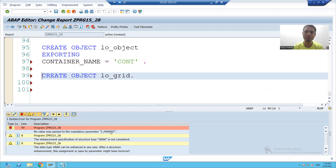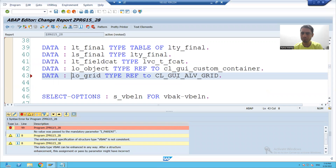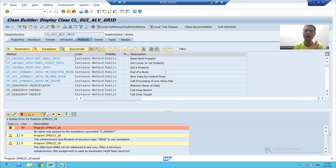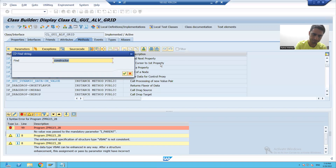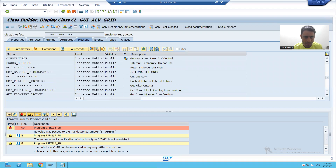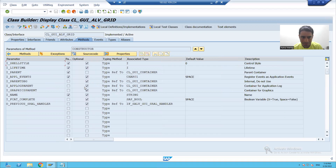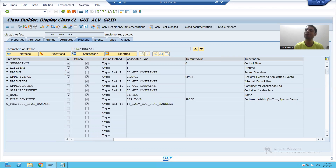Now we will see where I_parent is. Whenever this object is created, SAP will call the constructor method of this particular class. This is my constructor method — it is an instance constructor with parameters. Out of all these parameters, only one is mandatory: that is I_parent. And I am getting an error for this particular parameter.